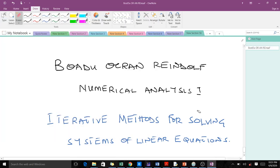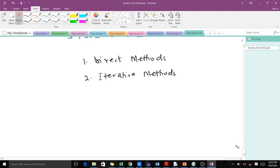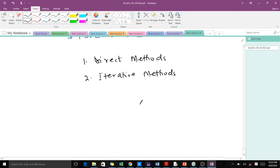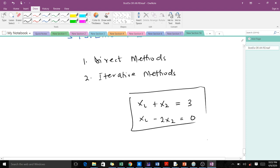Good day. In today's lesson I'm going to take you through iterative methods for solving systems of linear equations. This is a topic in numerical analysis. When you have a system of linear equations — for instance, a two by two system like x1 plus something equals three, and 4x1 minus 2x2 equals zero — that is a system of linear equations.